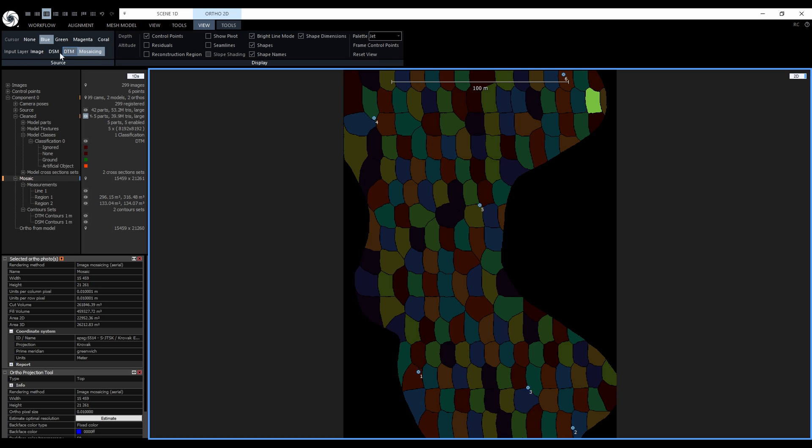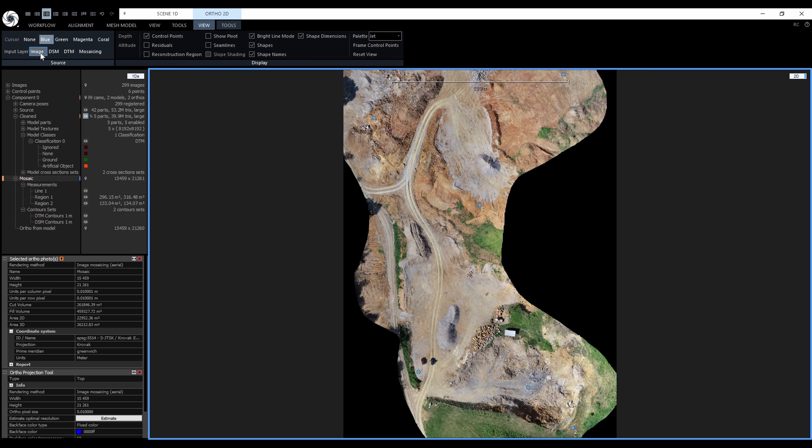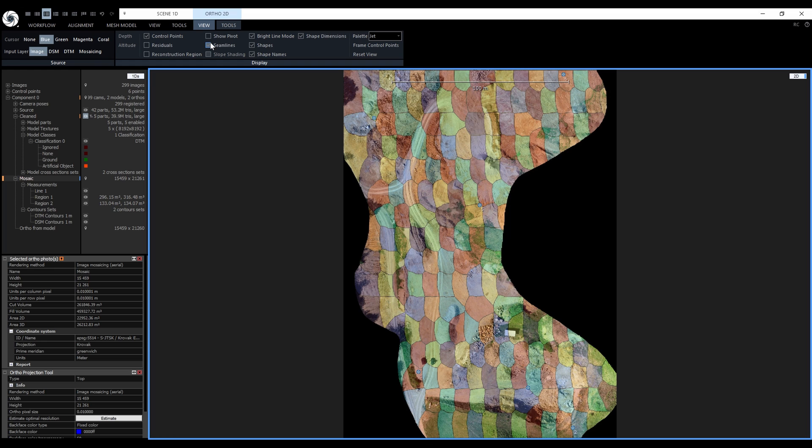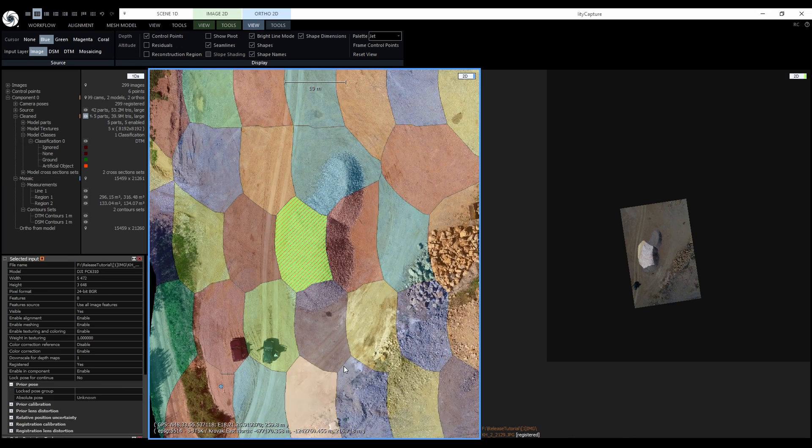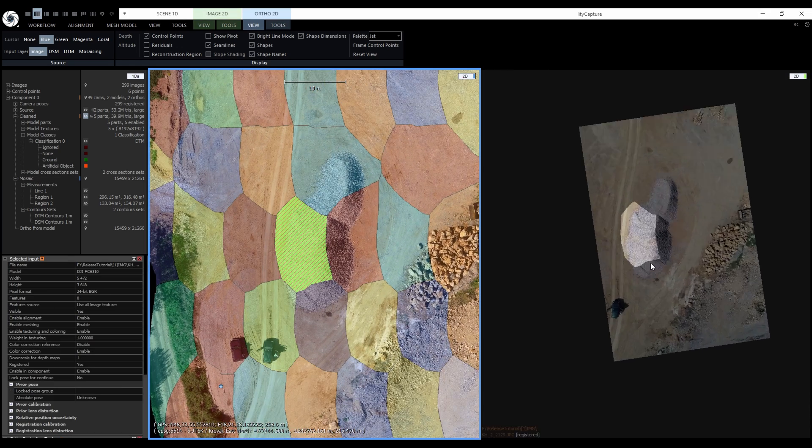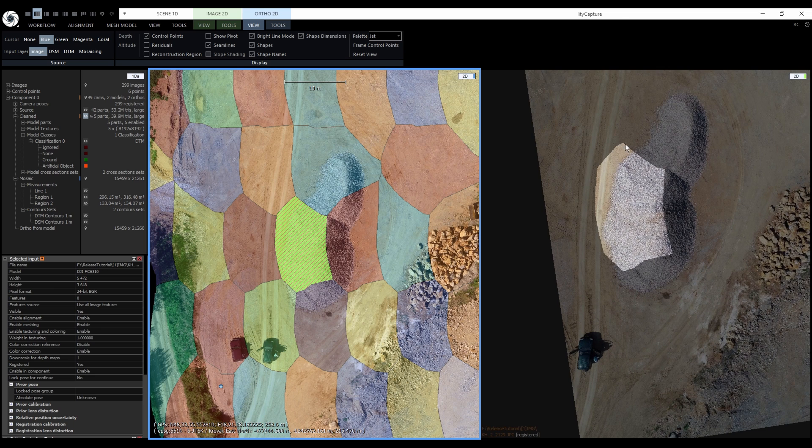Or we can switch back to the image layer and display the mosaicing scheme as an overlay. Each tile represents a part of a certain image. We can even select individual tiles and also add color cursors to them. We can see exactly which part of the image was used for this tile.